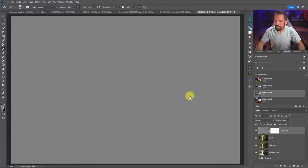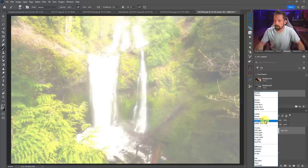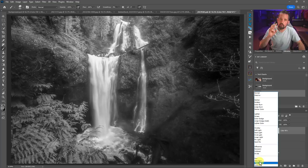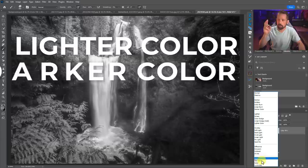So what exactly can a 50% gray layer show us about the colors in our image? Well, actually quite a bit. I'm going to break down how this can help us using three blend modes: lighter color, darker color, and luminosity. So let's jump in — I've got a lot of stuff to talk to you about.